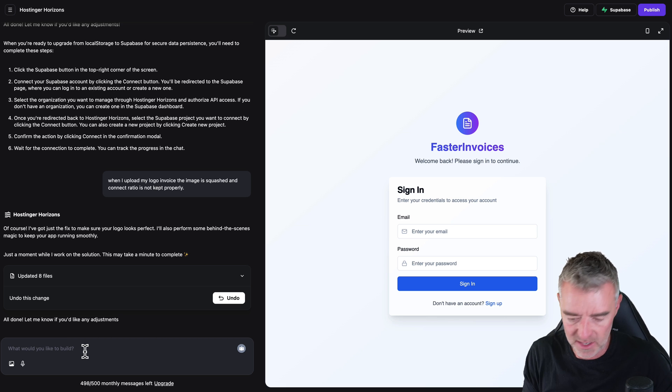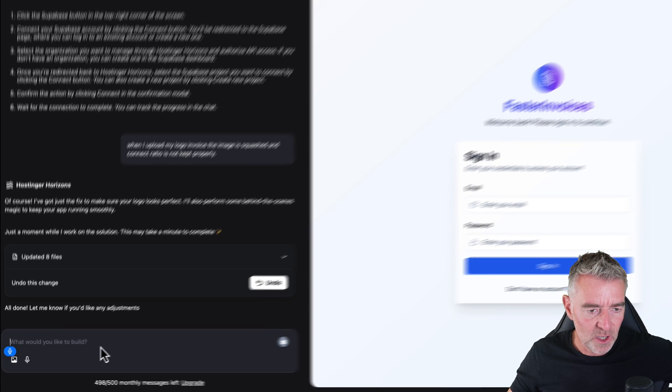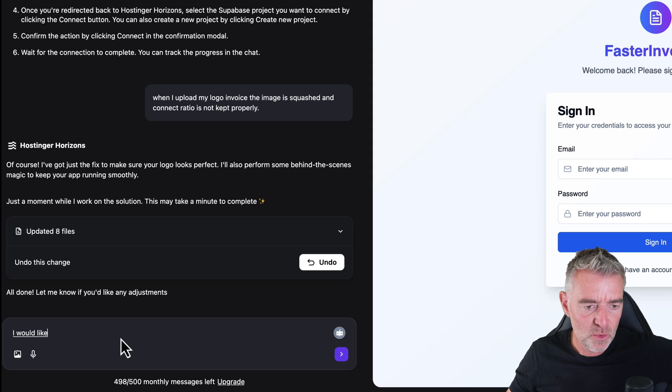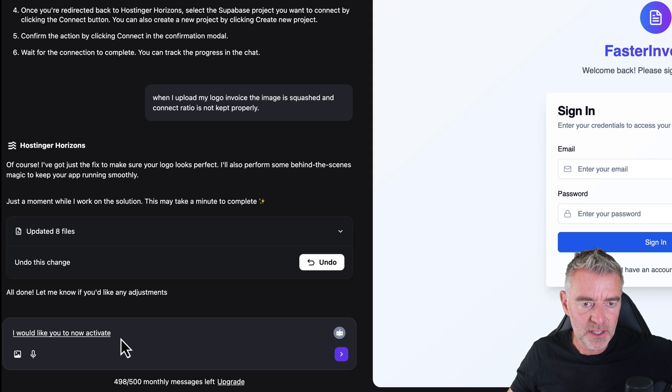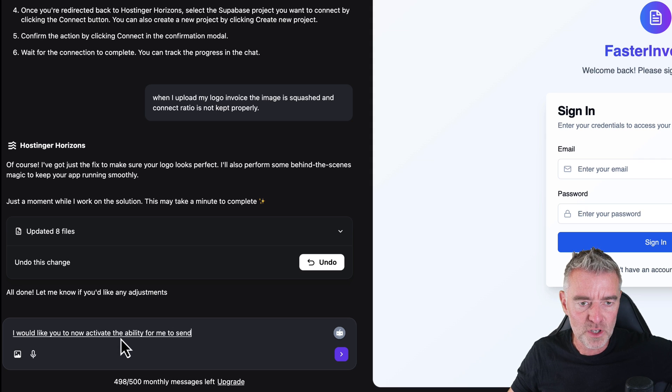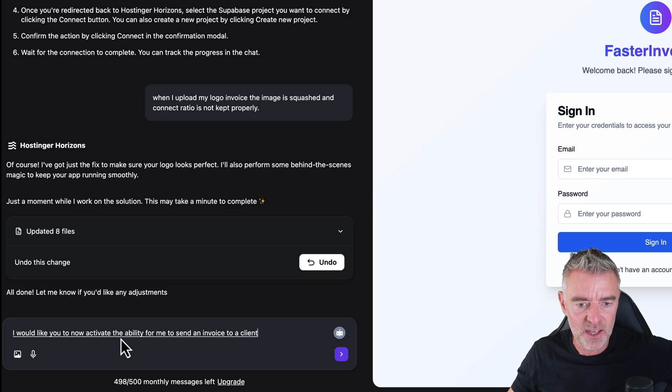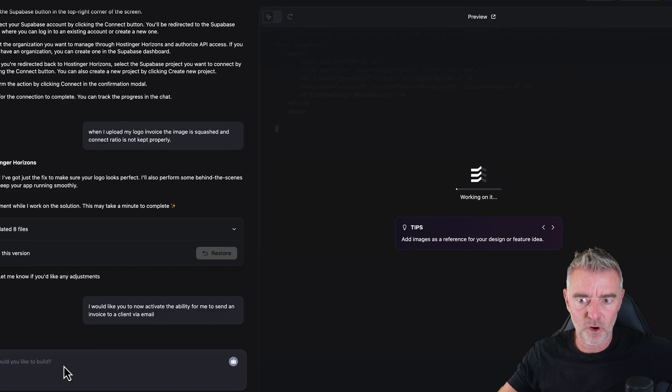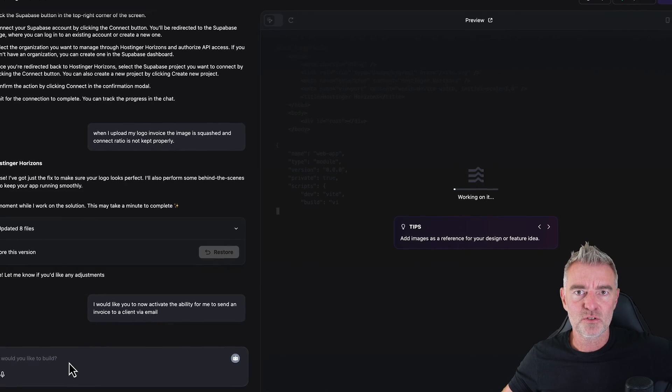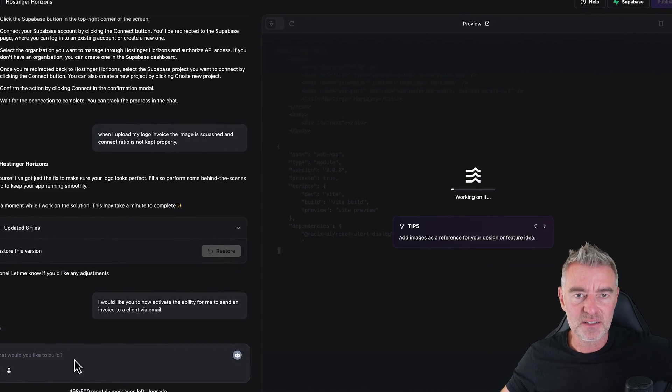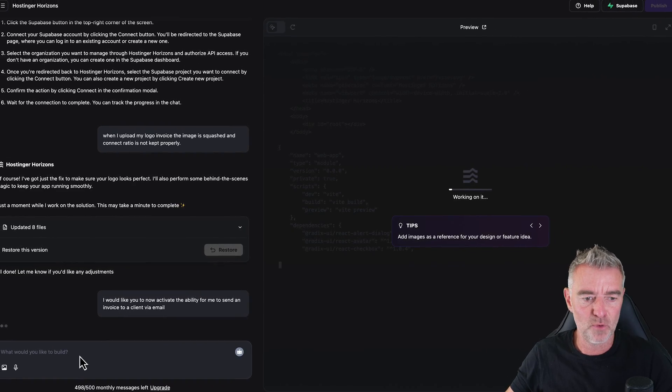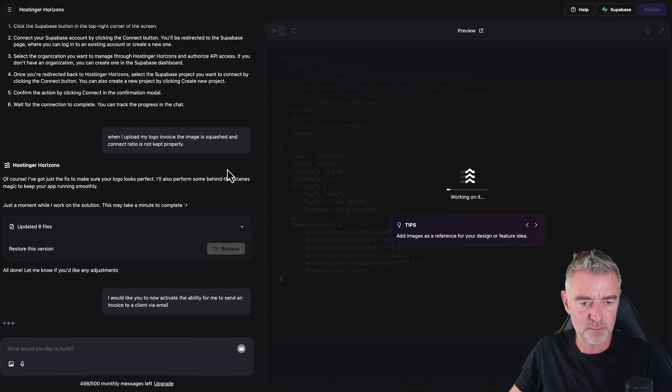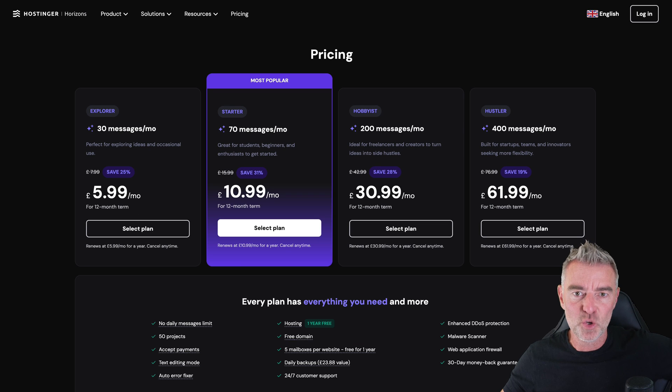I would like you to now activate the ability for me to send an invoice to a client via email. Off it goes. Just using Mac dictation this time rather than their system.